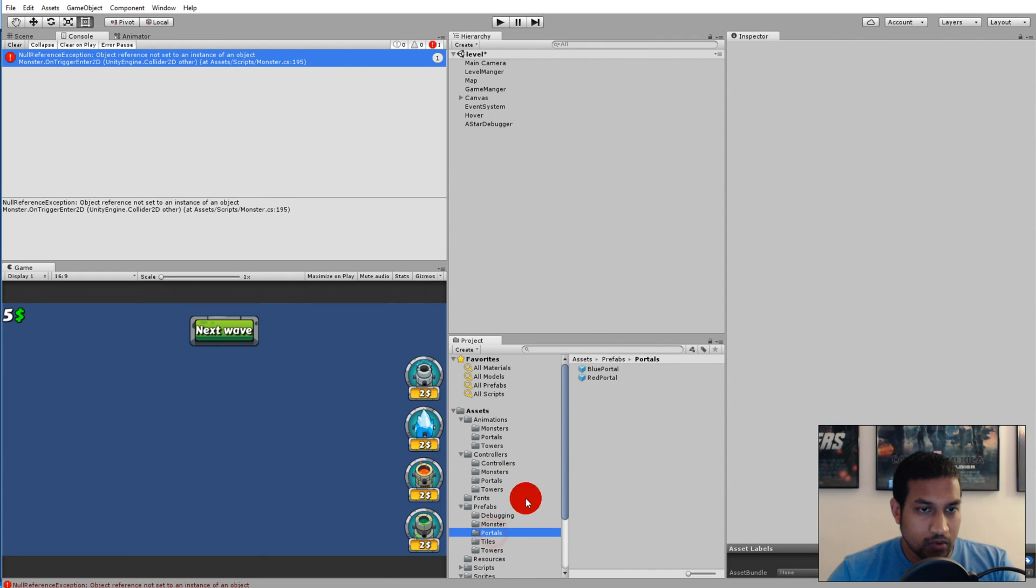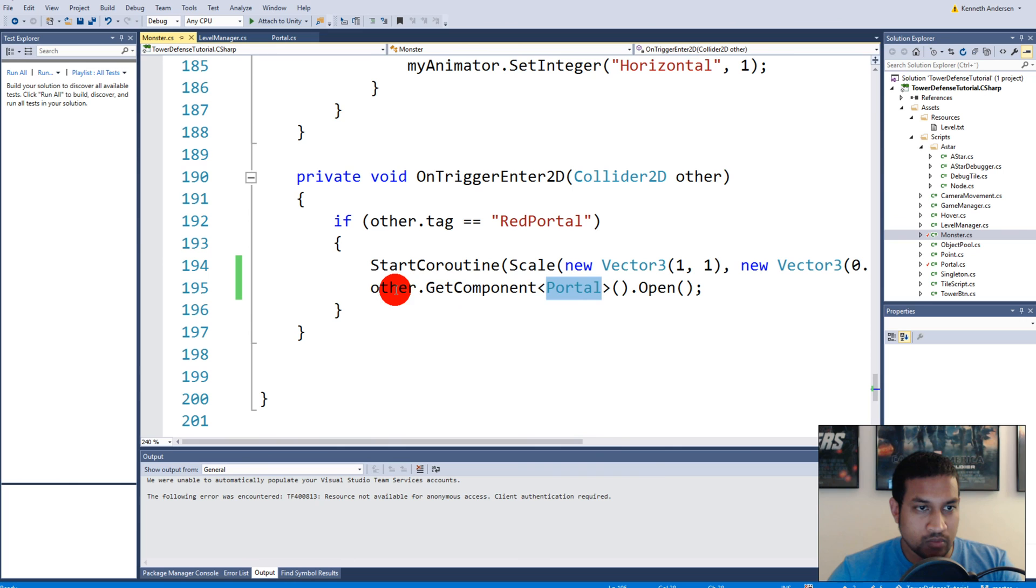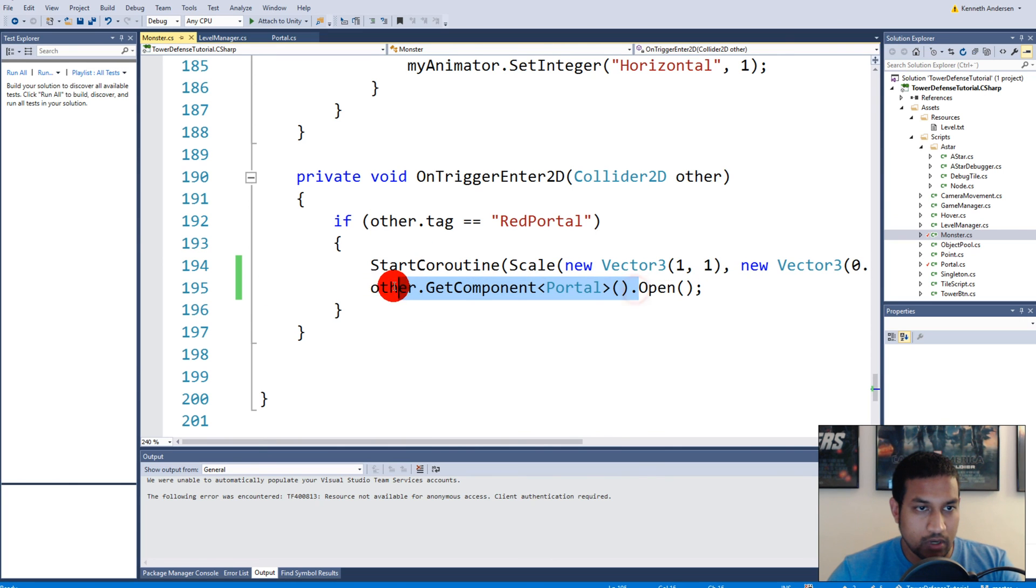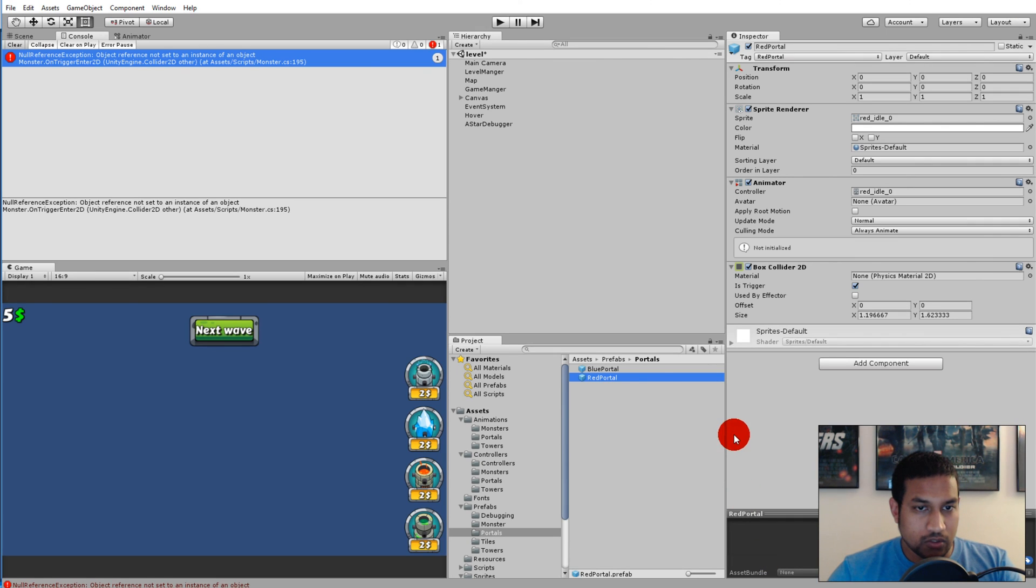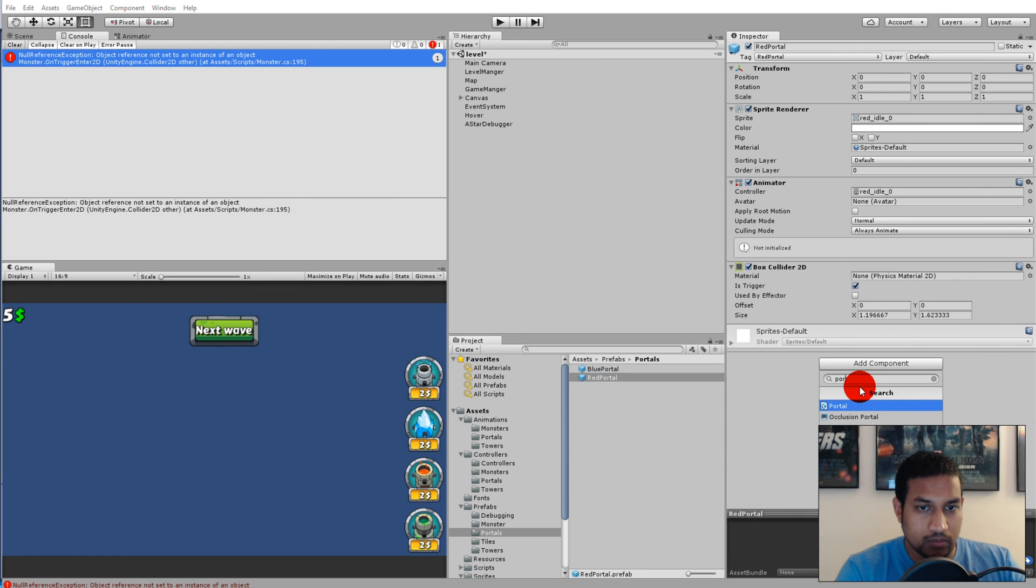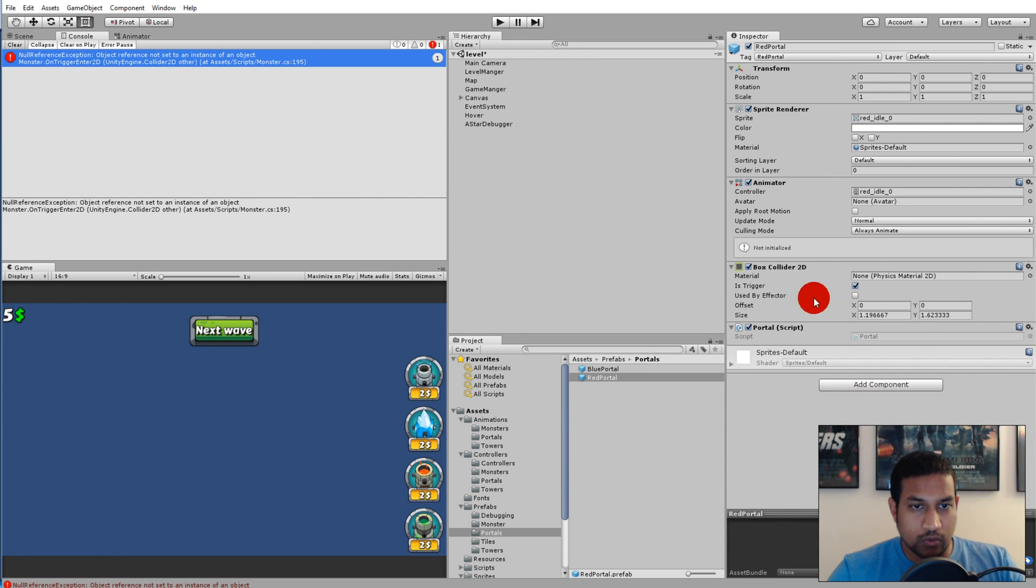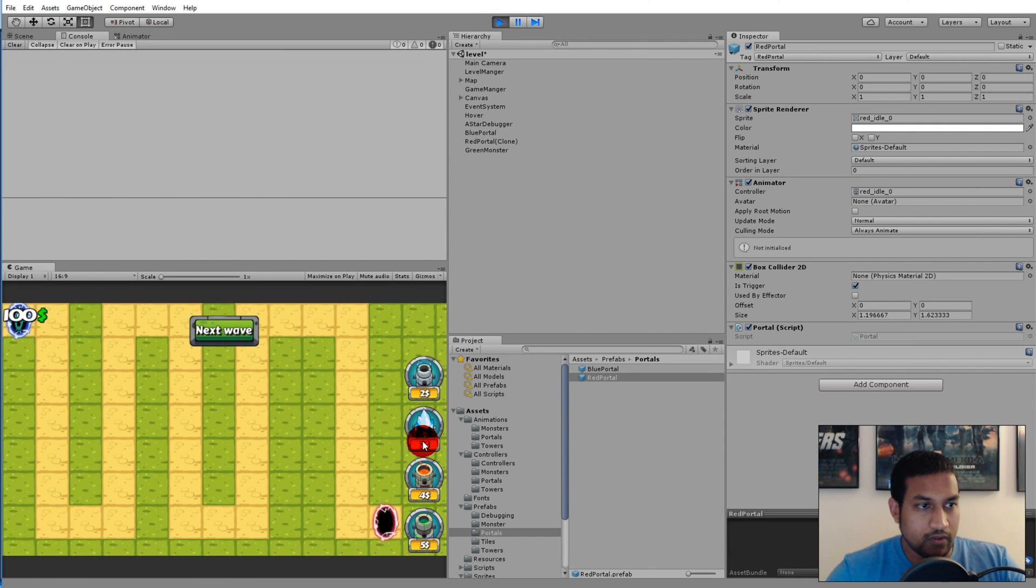Portals, red portal, no. Our red portal didn't have the portal script on it, and we got a null reference because we tried to get the other to get component and this component doesn't exist. So this line of code will return null. Just go to your red portal prefab, add component, and write portal so the script is attached to it. Let's try one more time. Play and next wave.